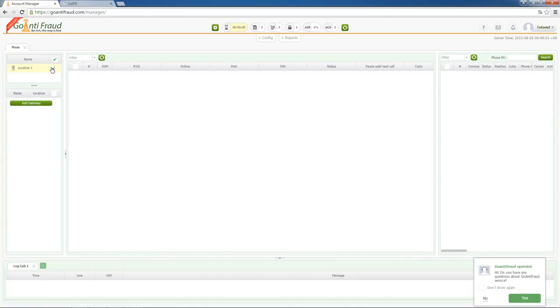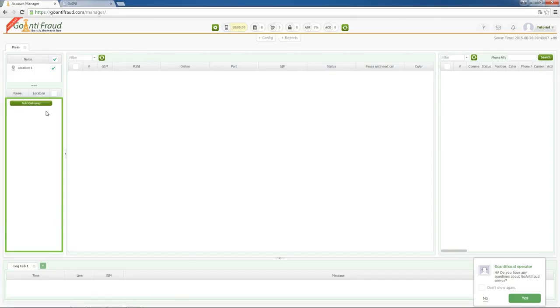In the left corner of the screen, under locations window, there is a window where your connected GSM gateways will be displayed.